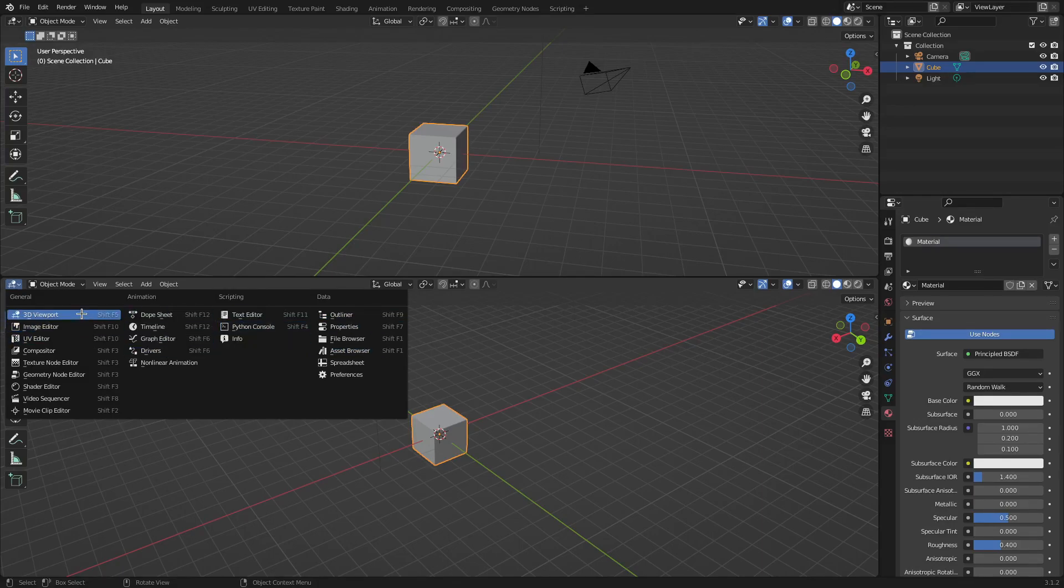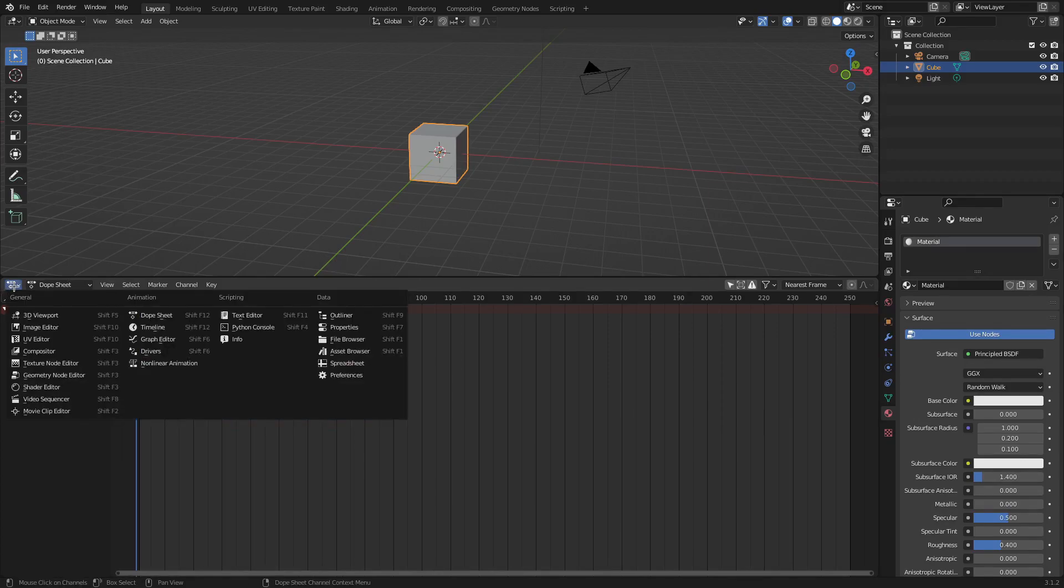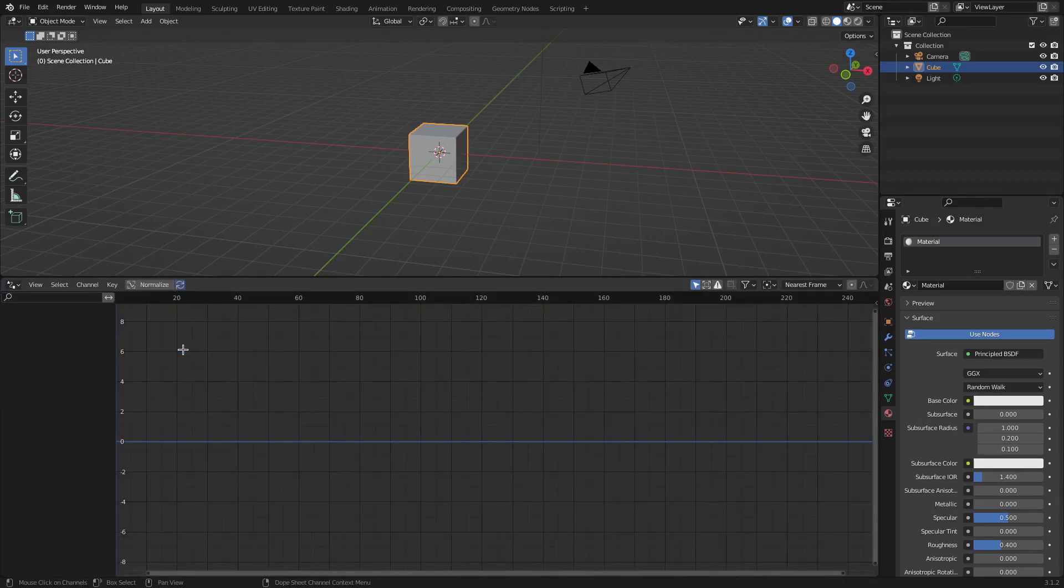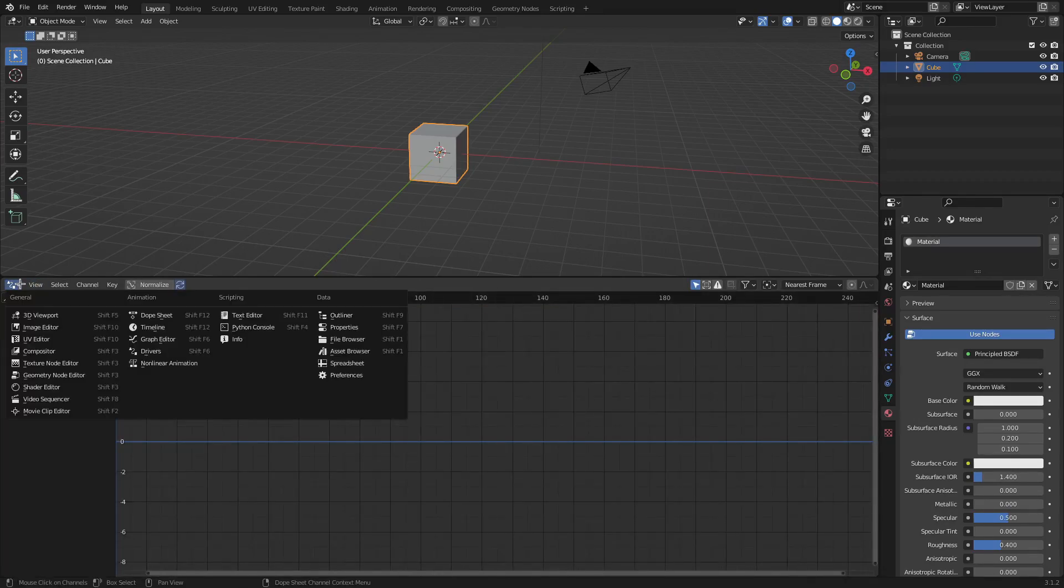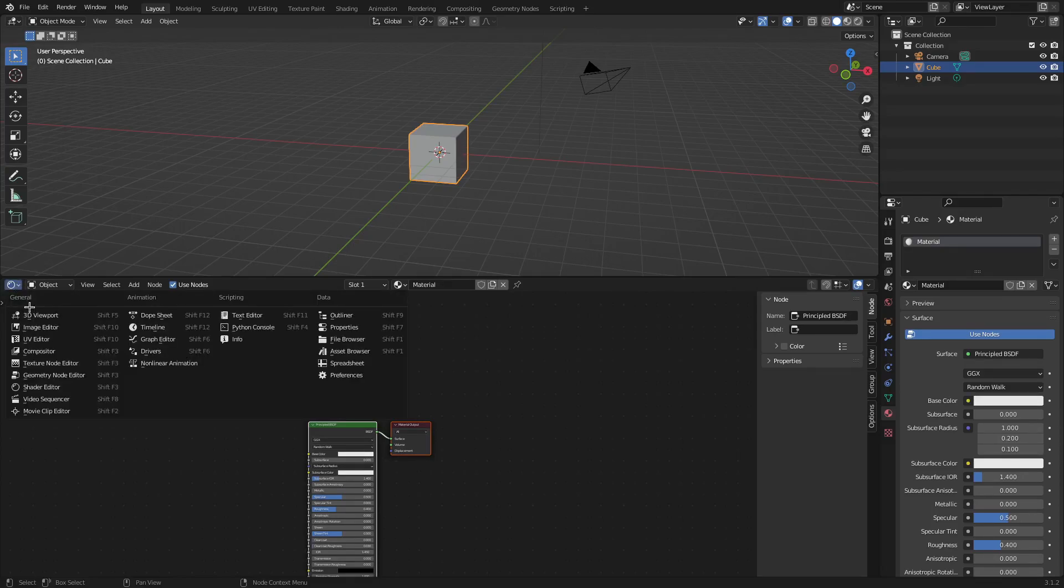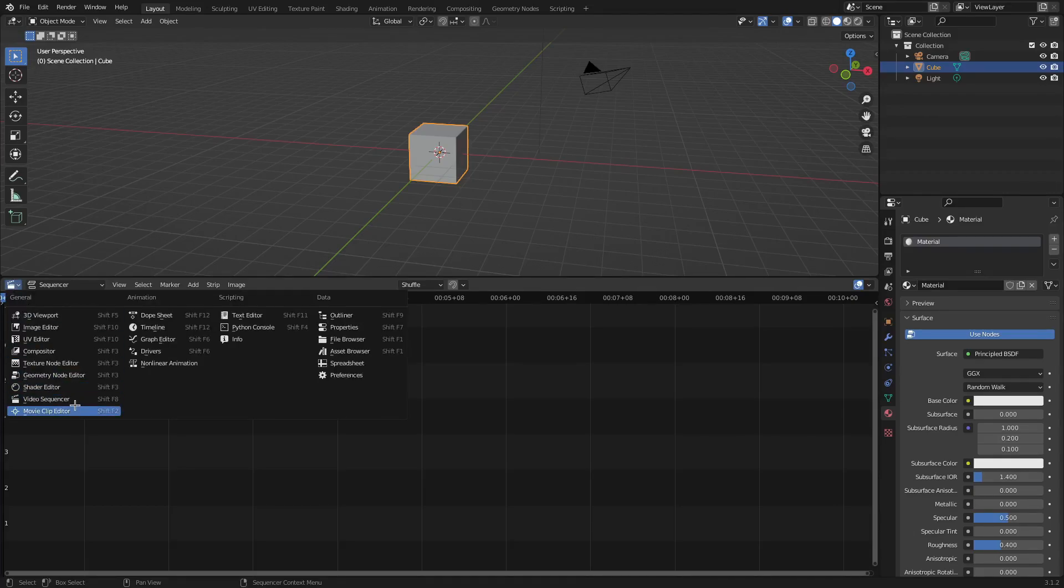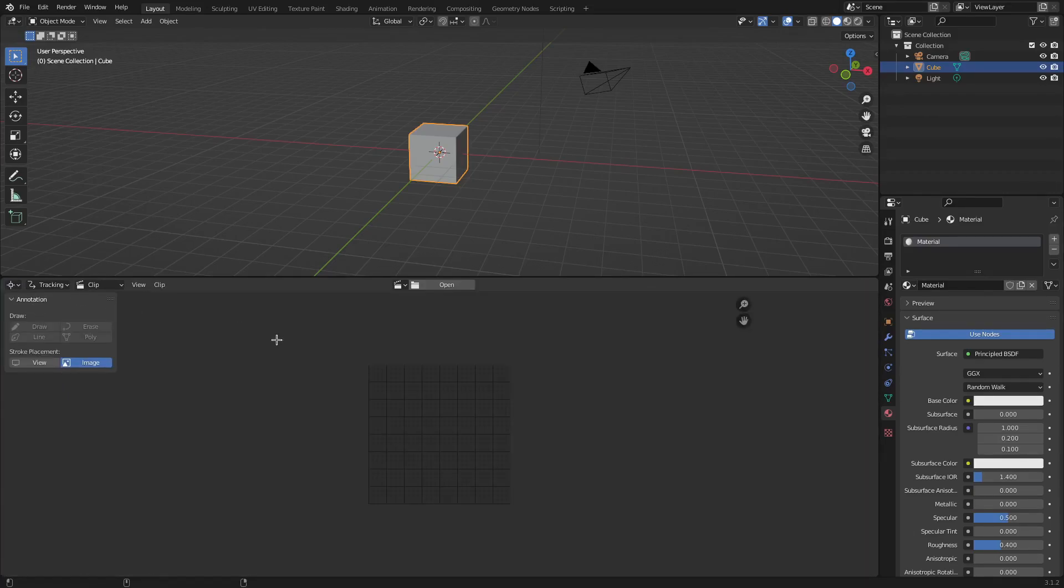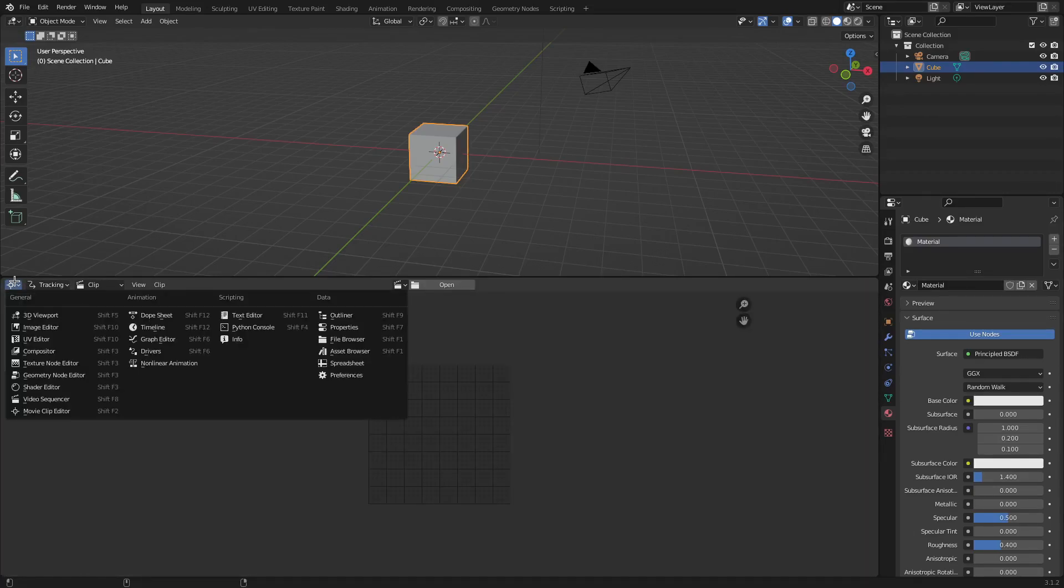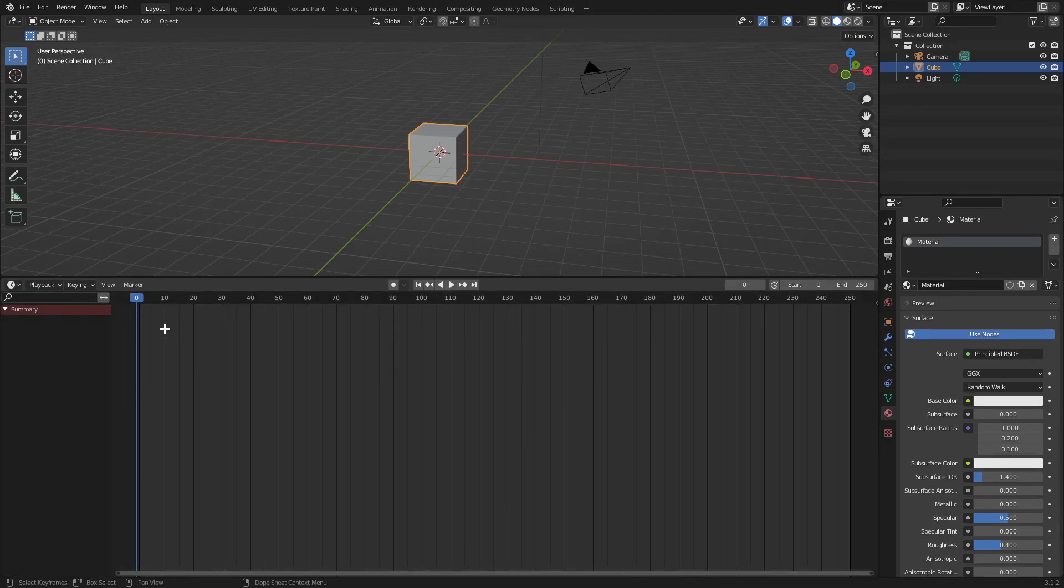We can change this to the shader editor or we can change this to the video sequencer, which used to be the video sequence editor, or you can change this to the movie clip editor or whatever. But we want to go ahead and change this back to, you guessed it, nothing other than the timeline.